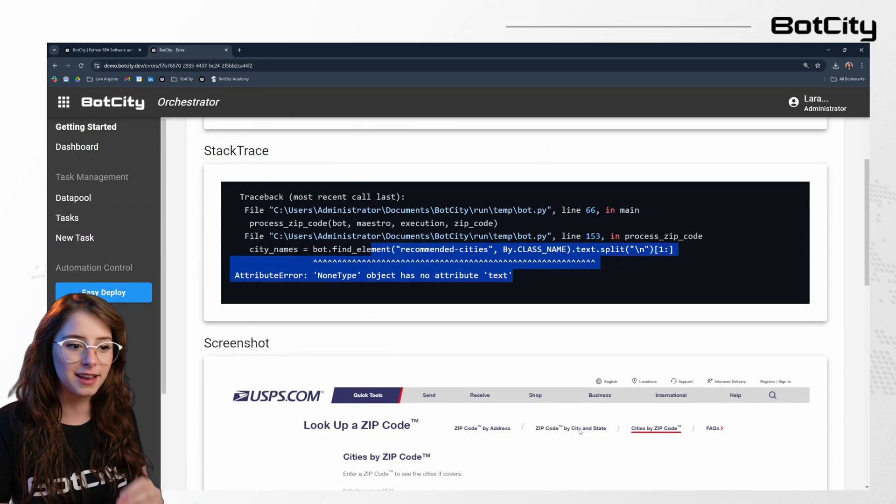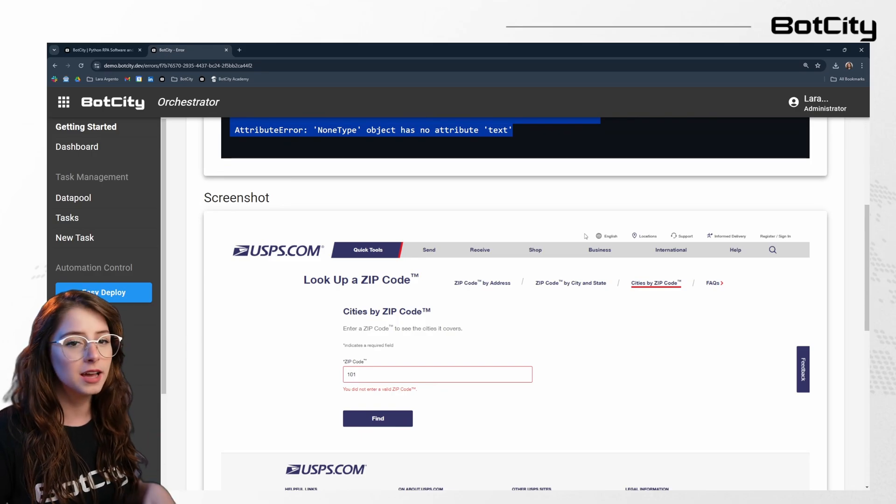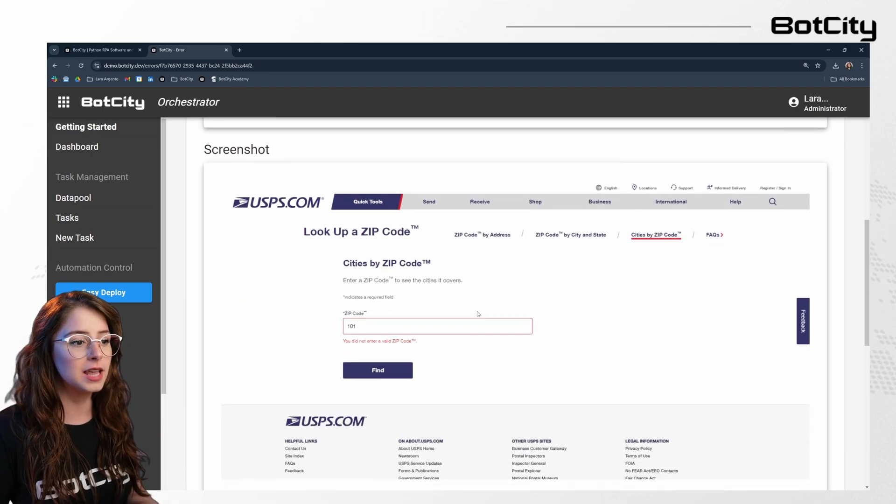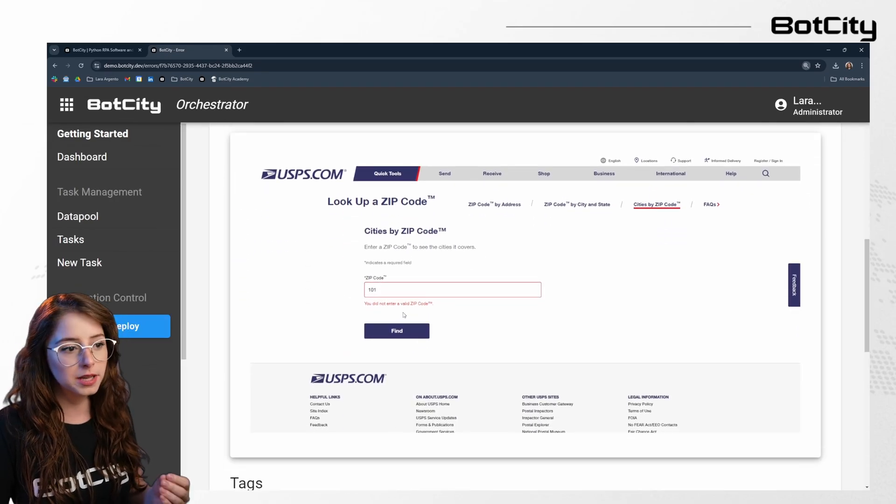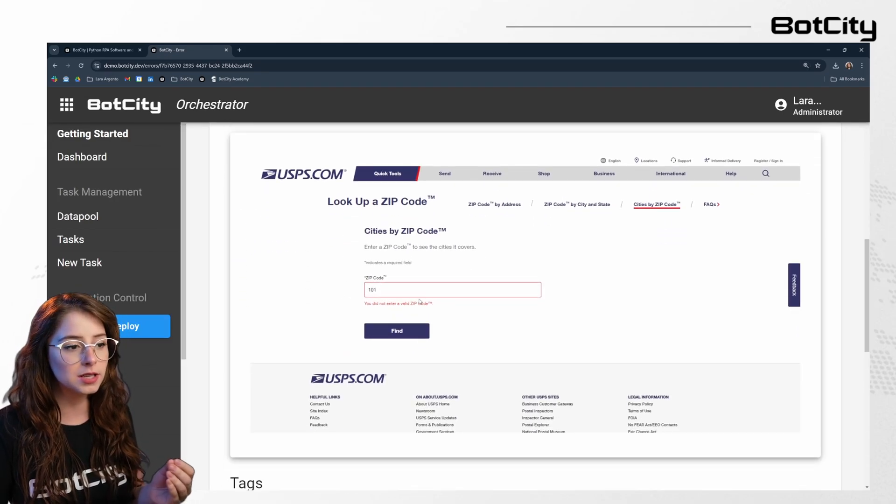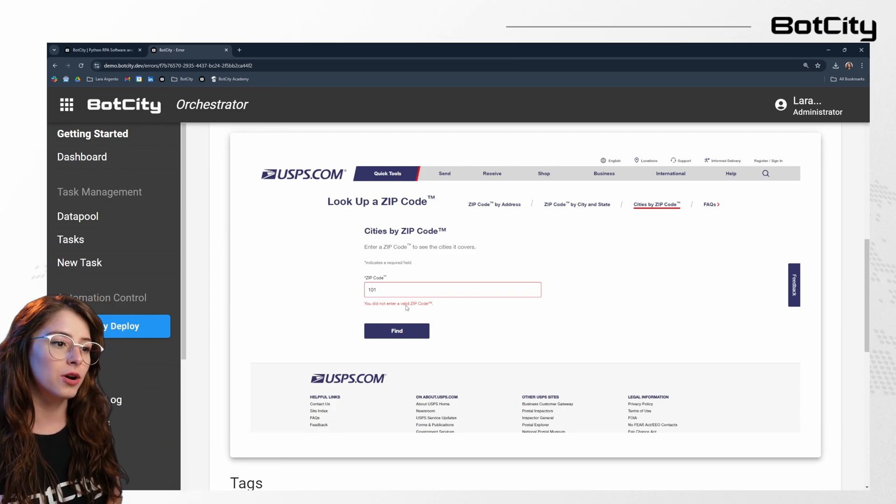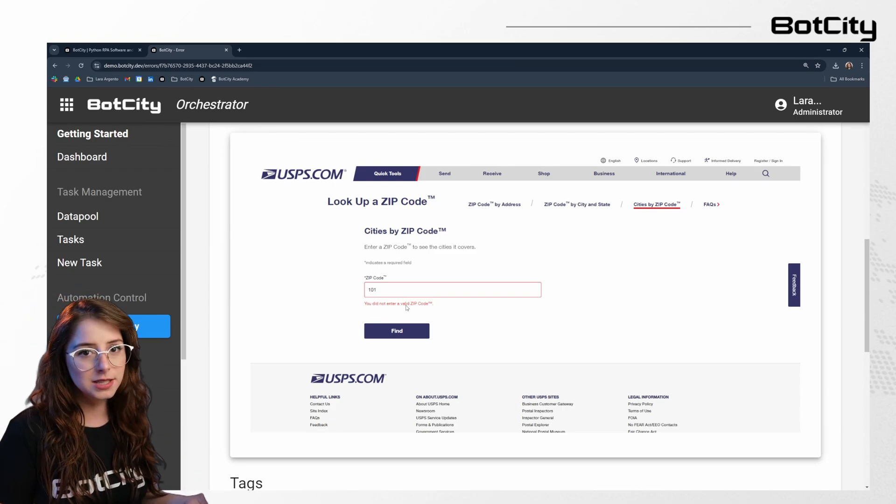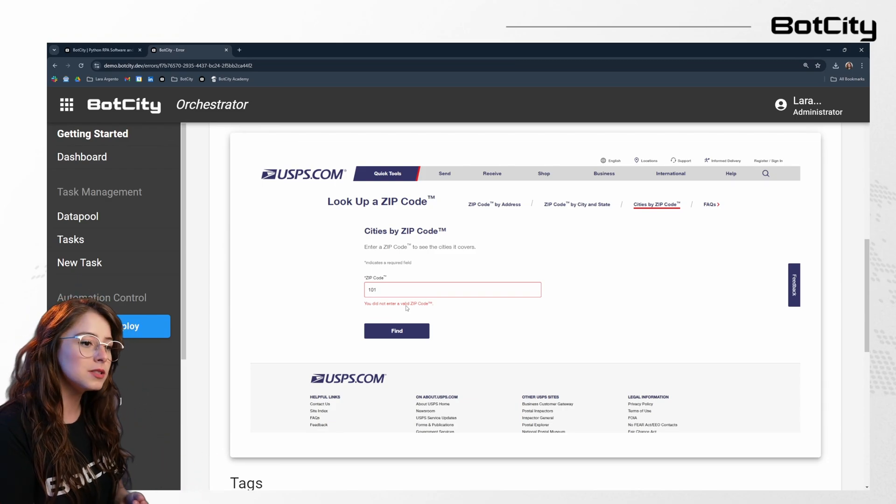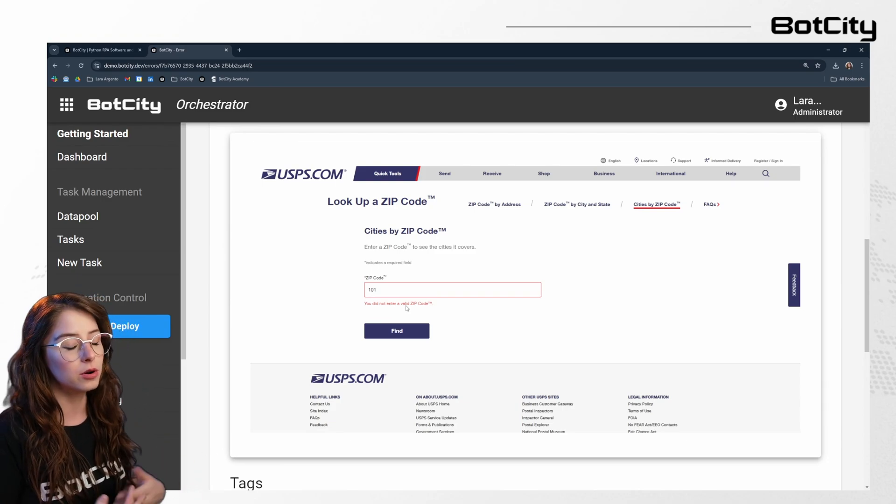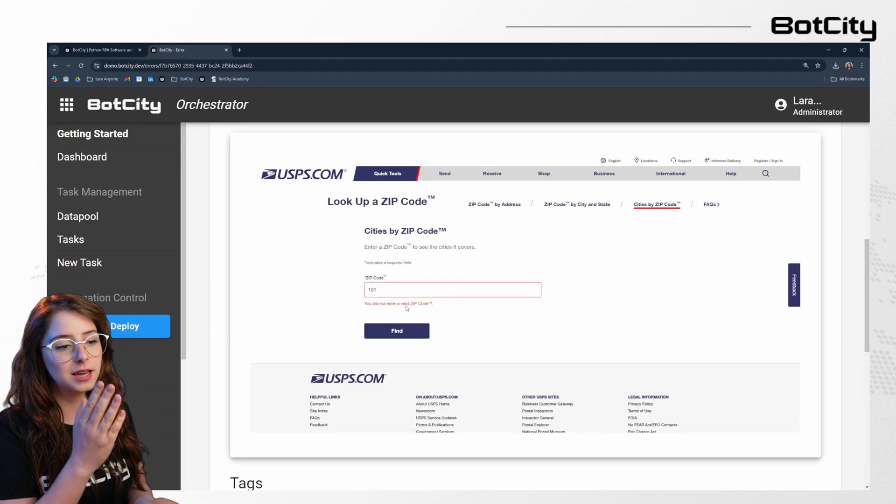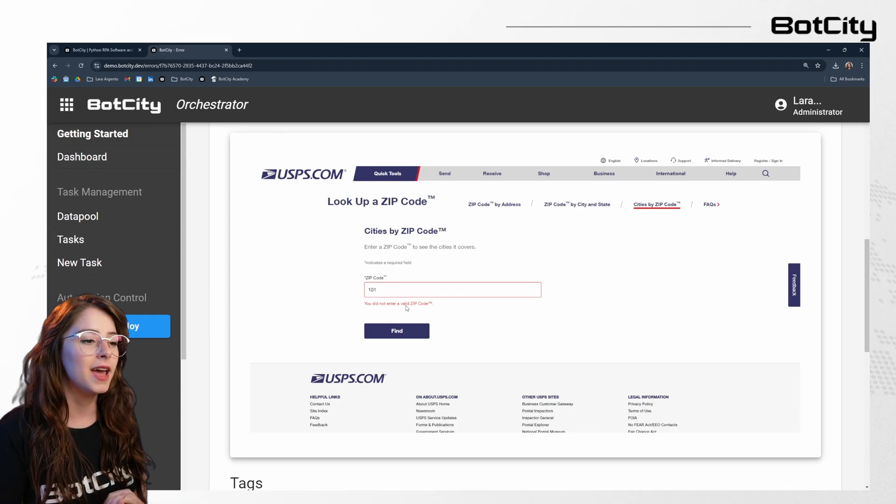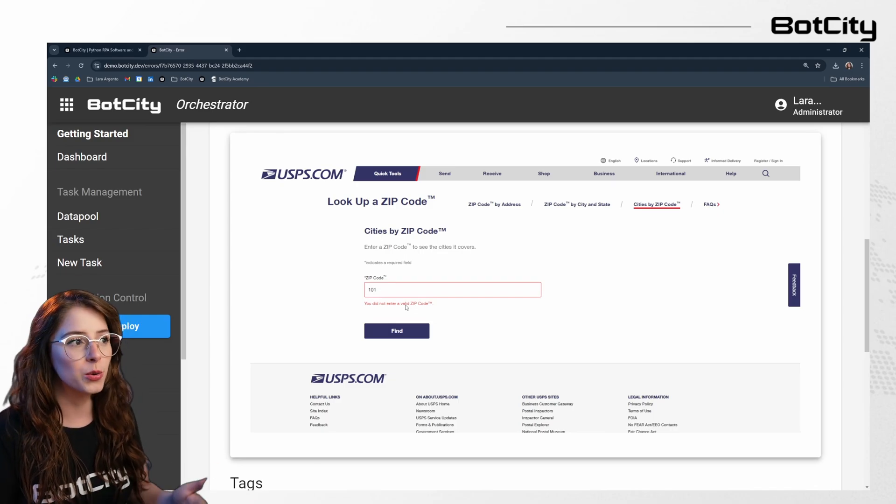So we can see exactly the line and also a screenshot. So I can just quickly see that the item failed because it wasn't a valid zip code. So that's the reason. It wasn't that the system was unavailable or the machine wasn't available. So I can quickly see and troubleshoot what is going on.